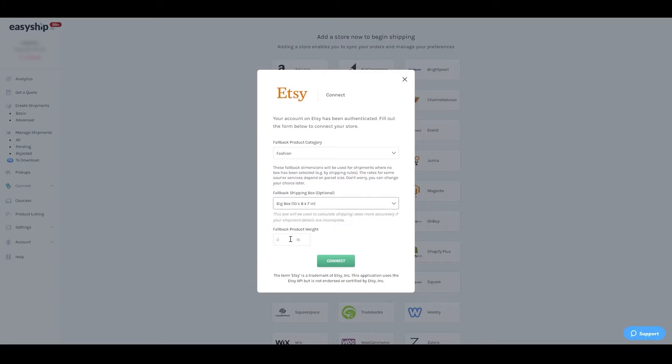For more information on adding and editing products, visit our Help Center. After all details are entered, click Connect.